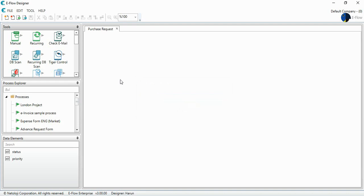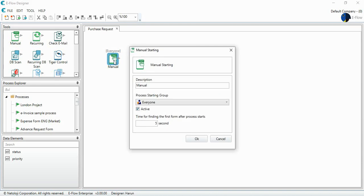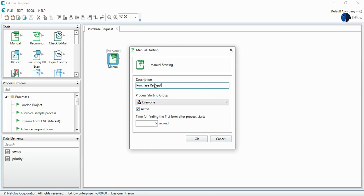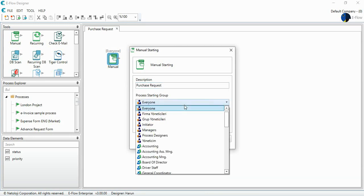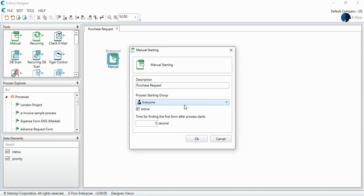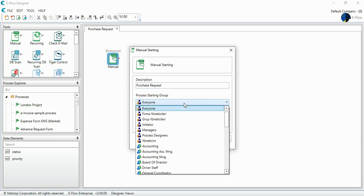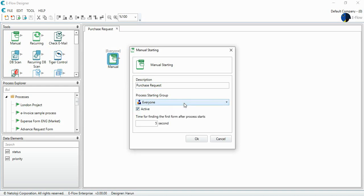In order to start designing a process, I drag and drop the tools from the toolbar here and I double click on the manually starting tool. And I'll write the description here, the name of the process that will be listed at eFlow user interface. Let's say purchase request. And also I can select from here who will start this process. I choose everyone. It can be anyone from the organization or any department.